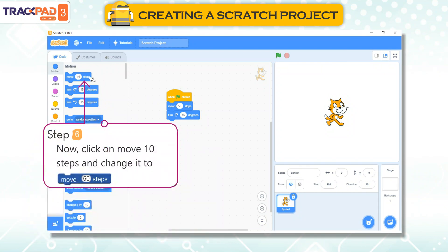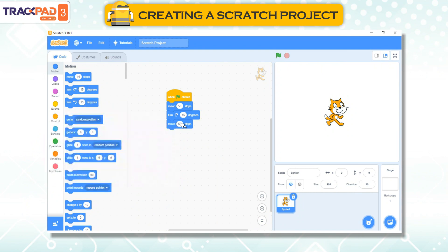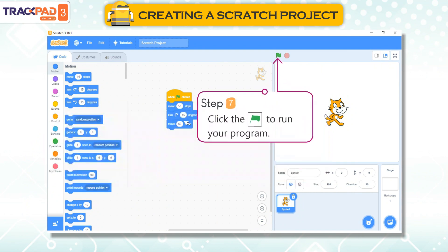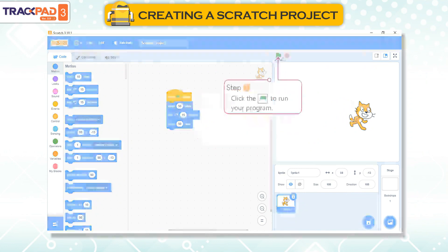Step 6: Click on 'move 10 steps' and change it to move 50 steps. Step 7: Click the flag to run your program.